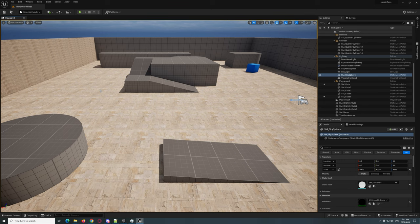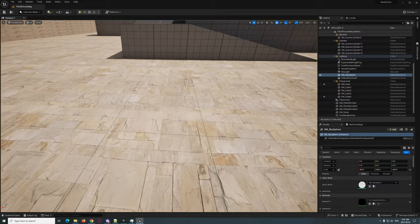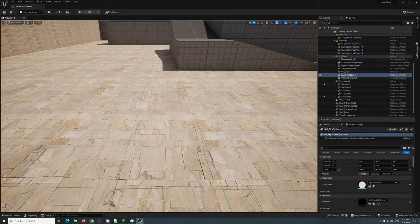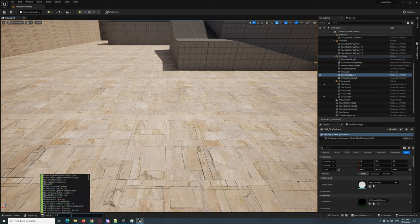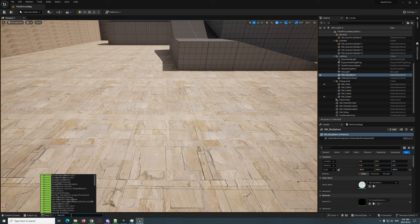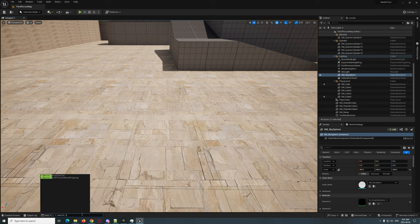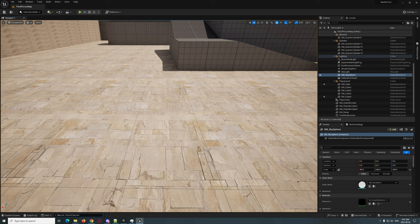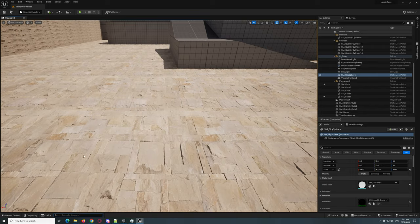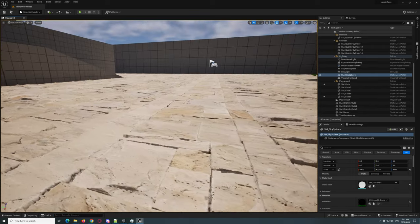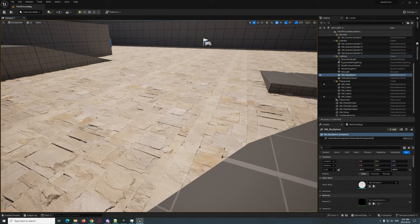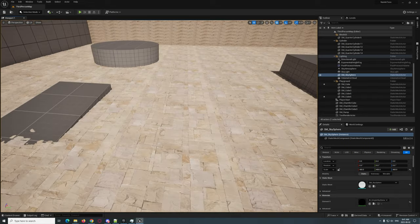For displacement to work you normally need a lot of geometry — the higher the geometry, the more detail you can get. What's interesting with Nanite is that it doesn't need that, which is crazy. Go to the console and type 'r.Nanite.AllowTessellation 1' to turn it on — zero turns it off. Then also type 'r.Nanite.Tessellation 1' and hit Enter.